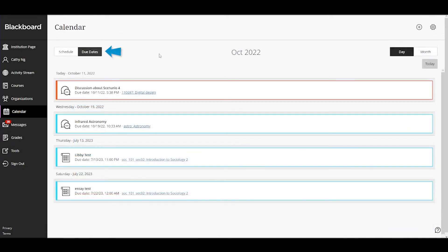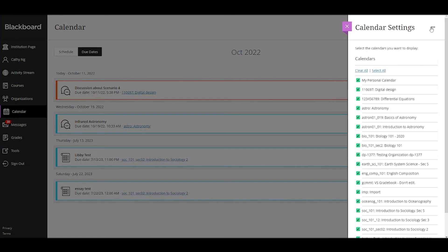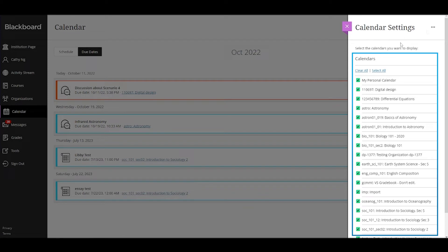To narrow down what you see on your calendar, select the settings icon. Here you can choose the calendars you want to see.